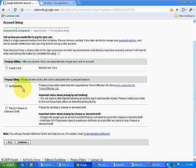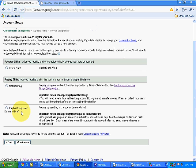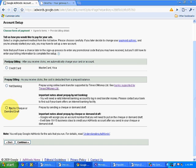And if you don't have an account or a net banking facility with any of these banks, then also not an issue. You can select the option pay by check or demand draft. So it is up to you as to which option you want to select for making a payment to Google AdWords so that your ads can start running.